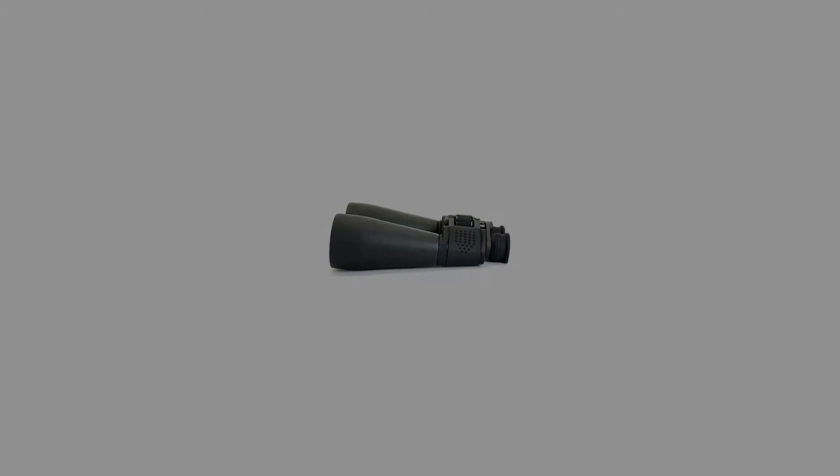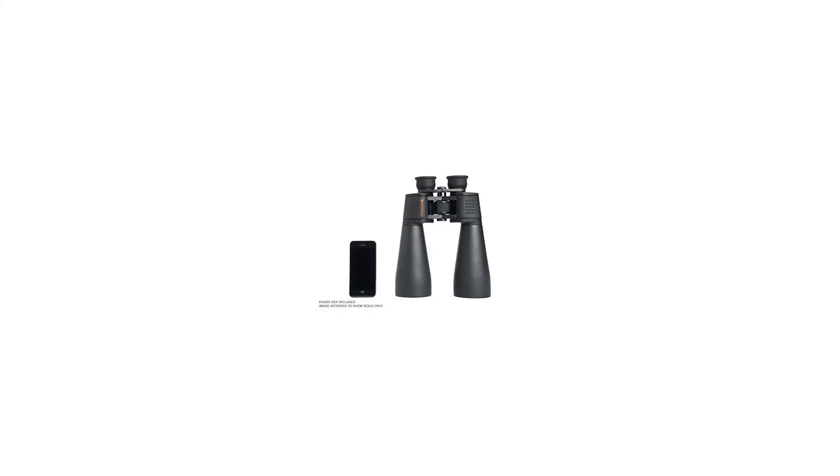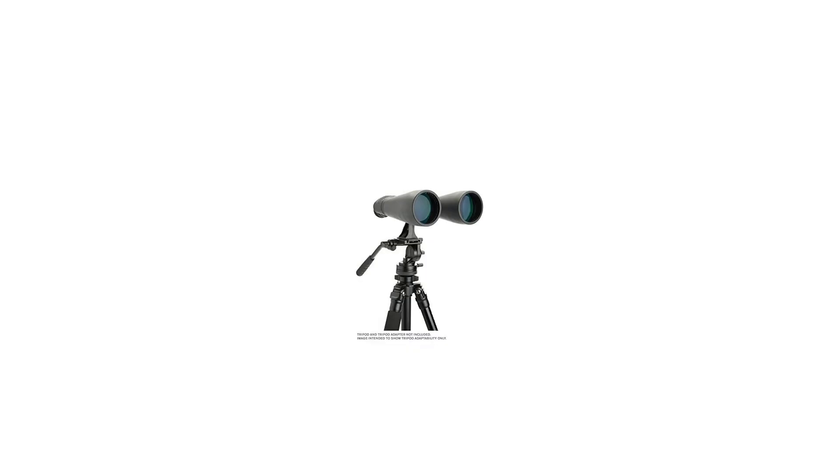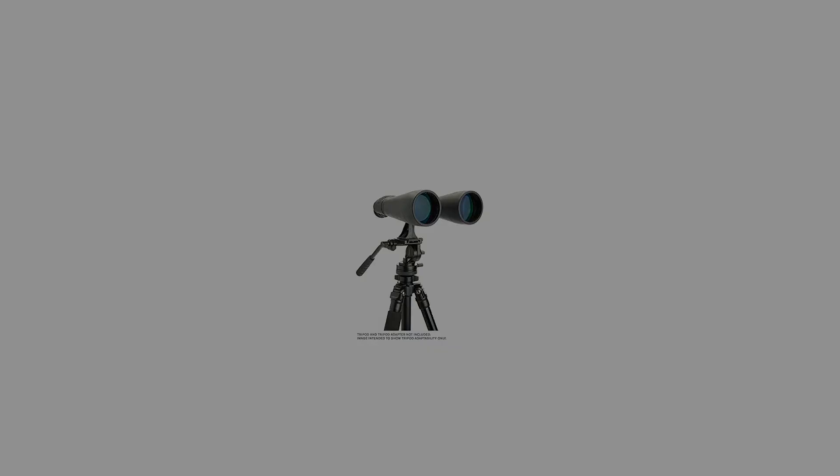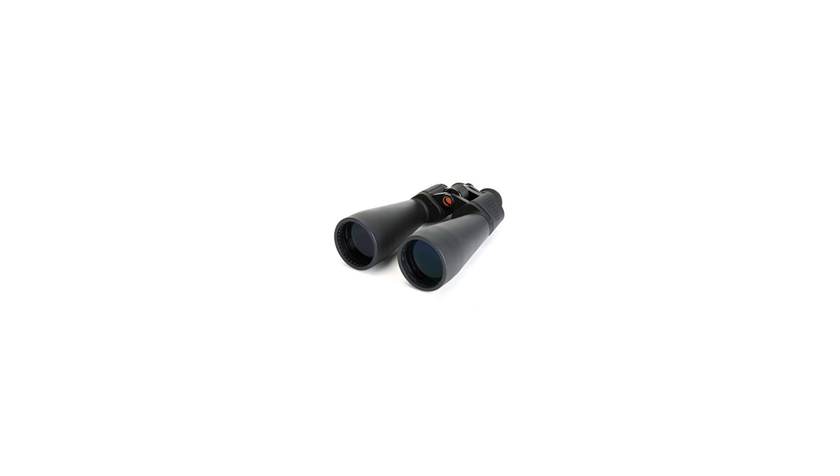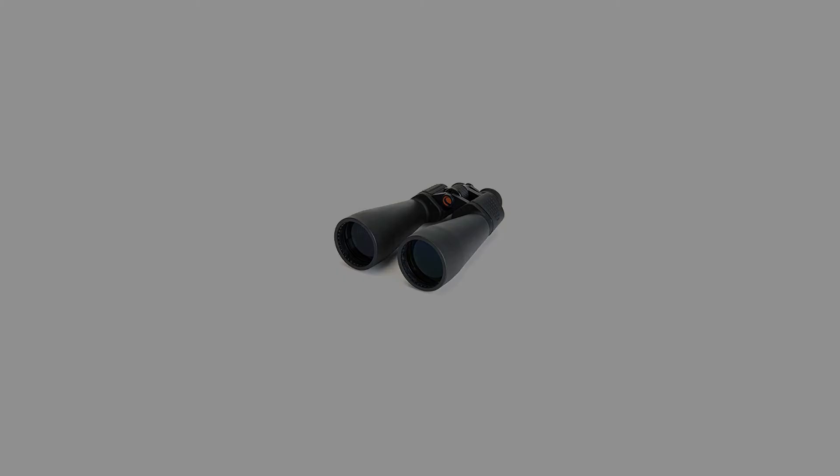25X magnification Porro prism binocular with ultra sharp focus across the field of view. Giant 100mm objective lens offers maximum image brightness in low light and long range conditions. Multi-coated optics for sharp, clear terrestrial and astronomical views. Protective rubber easy grip covering and included carrying case for safe transportation.